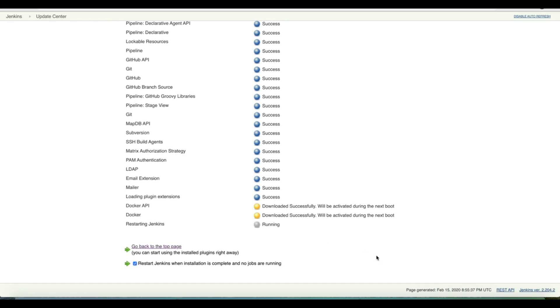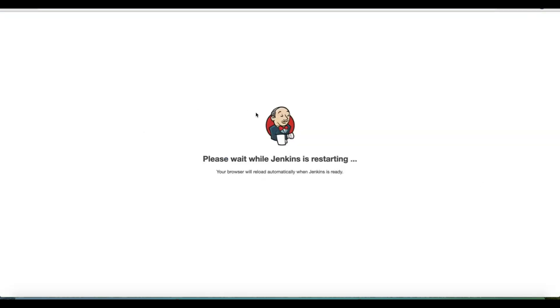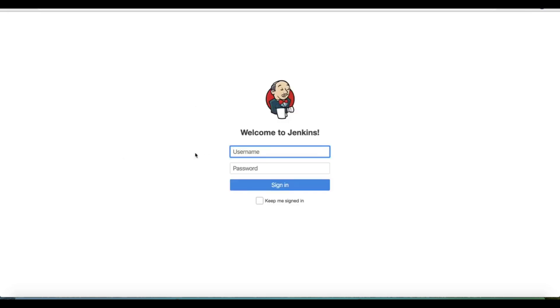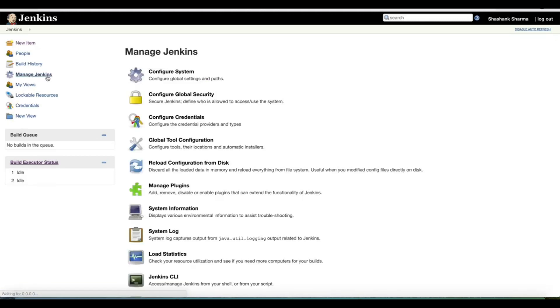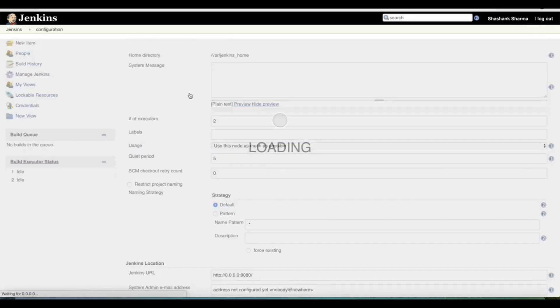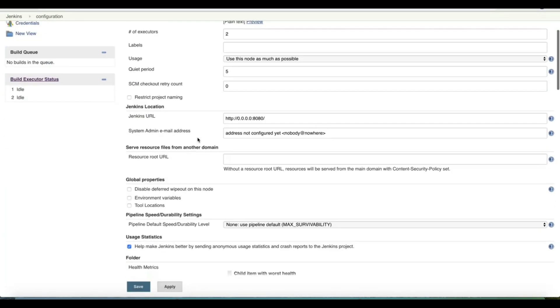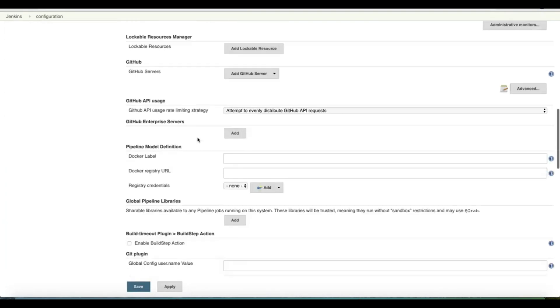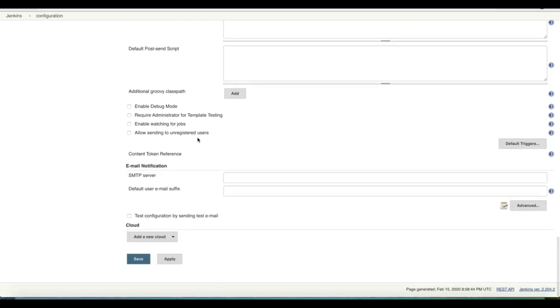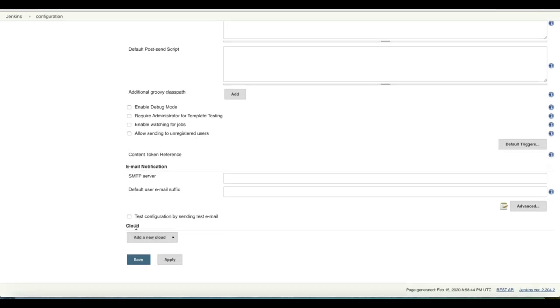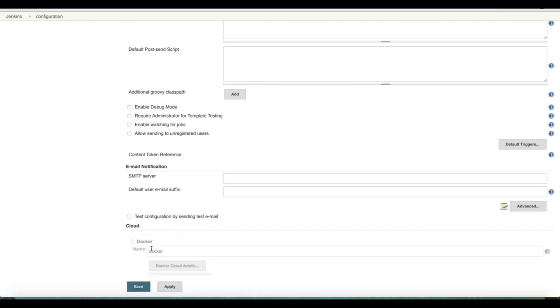It is installing Docker and Docker API. I'll restart Jenkins when the installation is complete. Jenkins is restarted, we can log in and go to Manage Jenkins, Configure System, and we can scroll to the bottom.